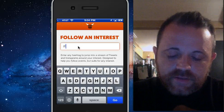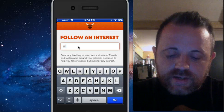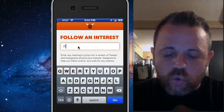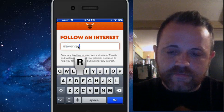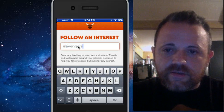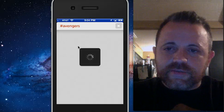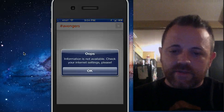What are some other hashtags that I like to follow? The Avengers. You can see anybody that's tweeting with The Avengers as their hashtag.